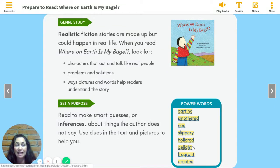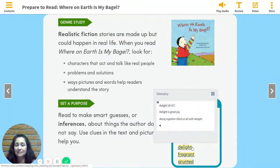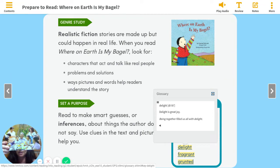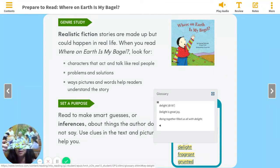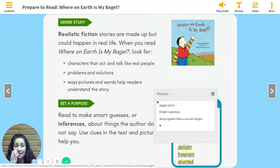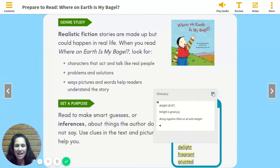The next word is delight. Say it with me: delight. Delight is great joy. Being together filled us all with delight — being together is usually delightful. Just like here: it is a delight to surprise grandpa with a cake. I think of birthday parties when I think of delight — people are usually pretty happy.